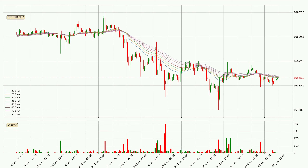Moving to the hourly exponential moving averages, we can see that the price is situated in the hourly ribbon, so it is yet to be seen if the price can break the resistance currently at around 16,578. However, the ribbon is compressed, which means the current trend is not very strong and a trend change could be expected. Generally, when the price moves sideways, the ribbon gets less accurate.